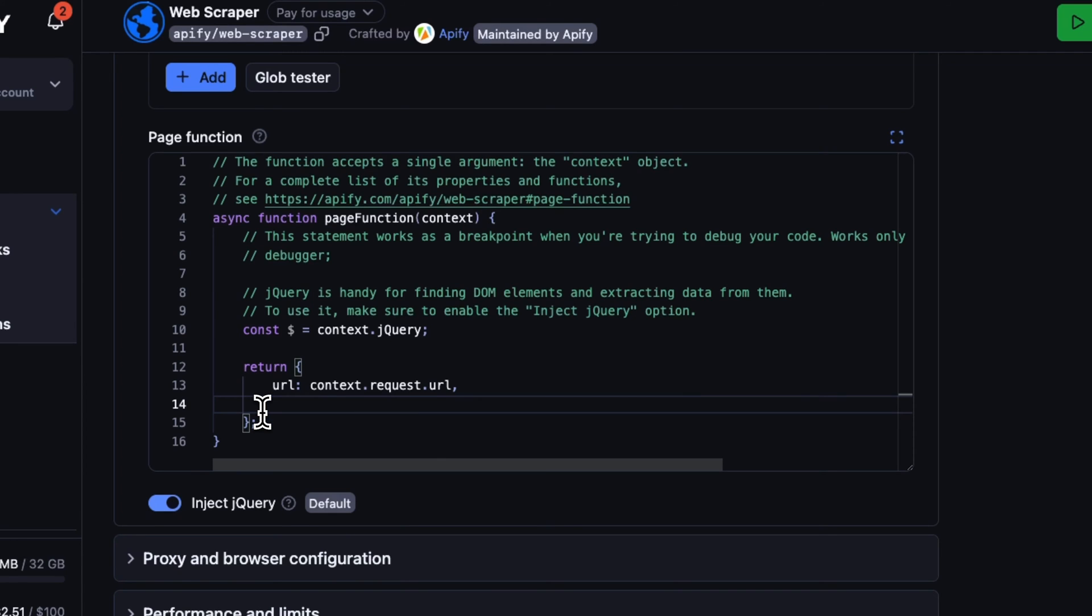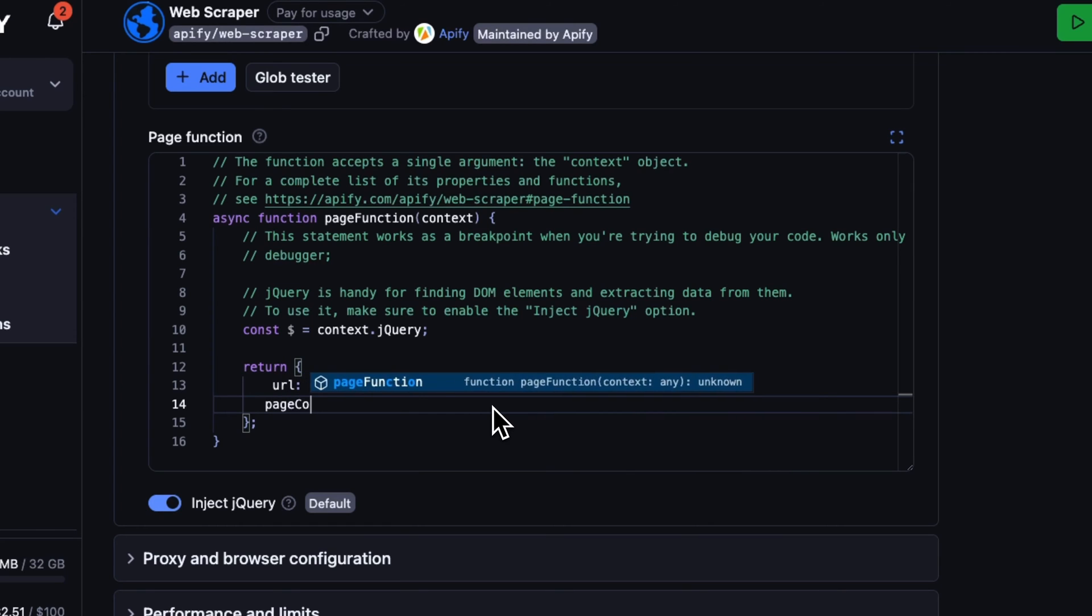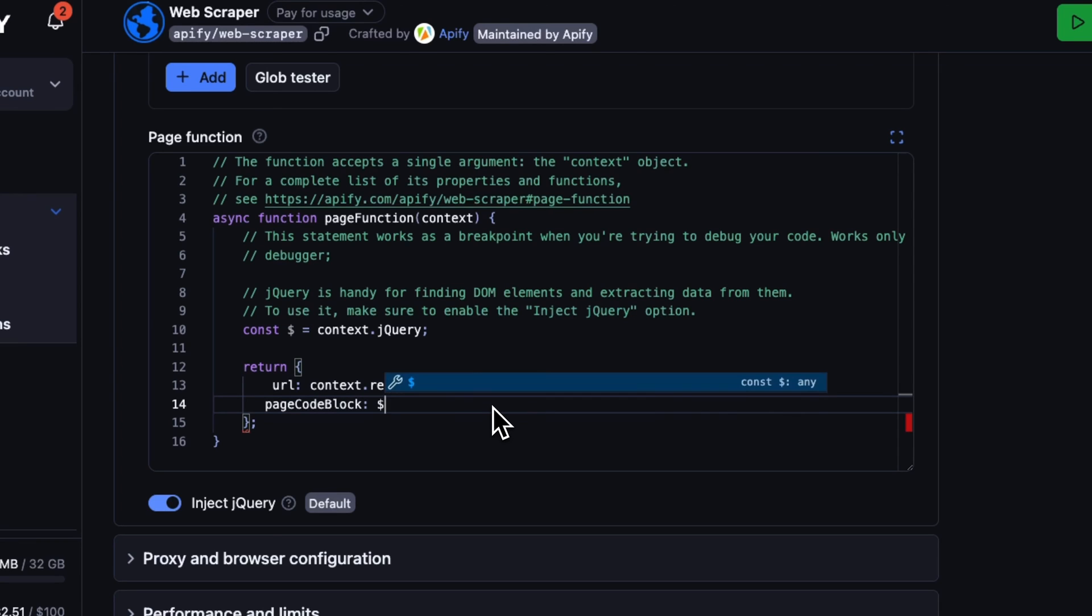We're going to name a property page code block, tell the scraper we're going to be selecting, choose a CSS selector and that we want to find all code blocks in the page and retrieve their text content.